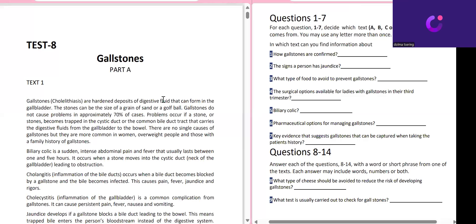Hello guys, welcome back to my channel. It's been a long time since I shared my videos. Today I'm going to help you with the OET reading part — the 'party' section. It's very easy, and these days they are giving exams with research-based content, so I'm going to publish a video regarding the research part as well.